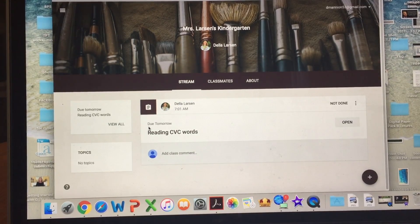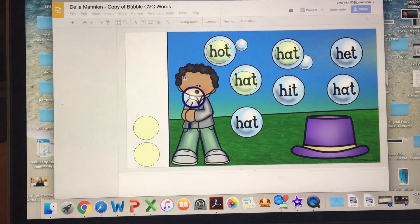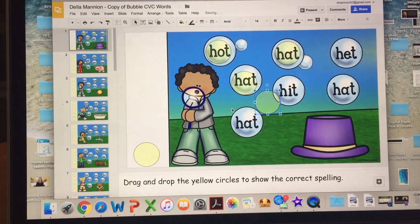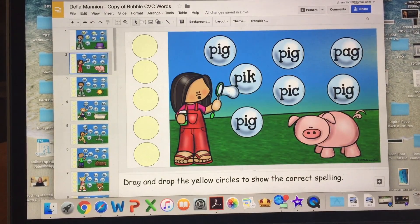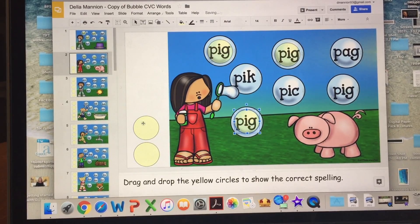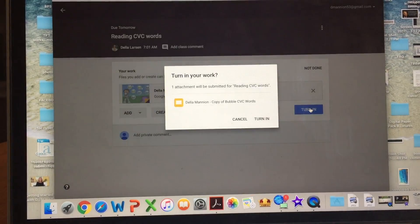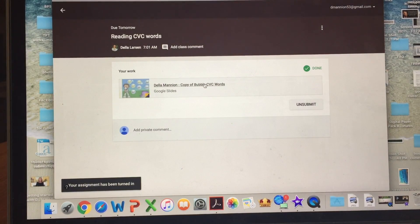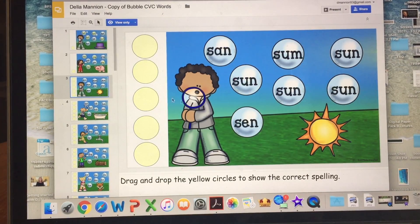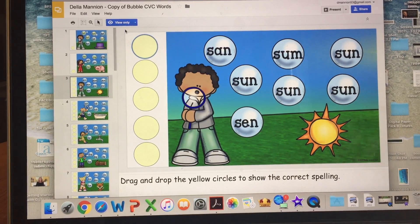Here is the assignment — it's due tomorrow. The student opens it up and starts her work. She comes to the next slide, here's a pig, she does the work and thinks she's done. So she goes back and turns it in. But guess what — she's not done. She realizes she didn't do the rest of the work, but now it's locked. She's locked out because it becomes view only once you submit.